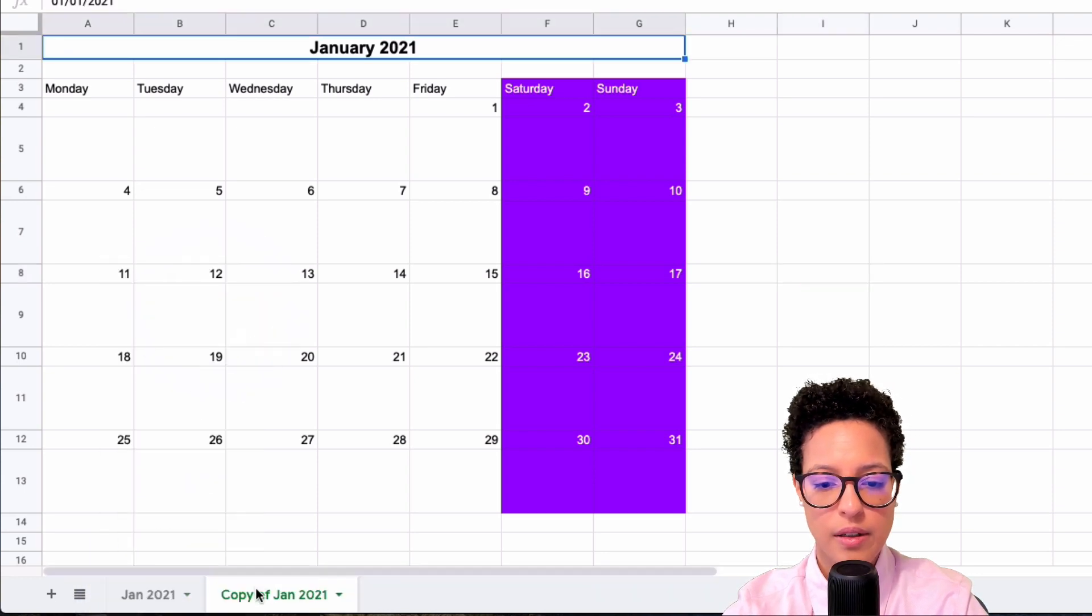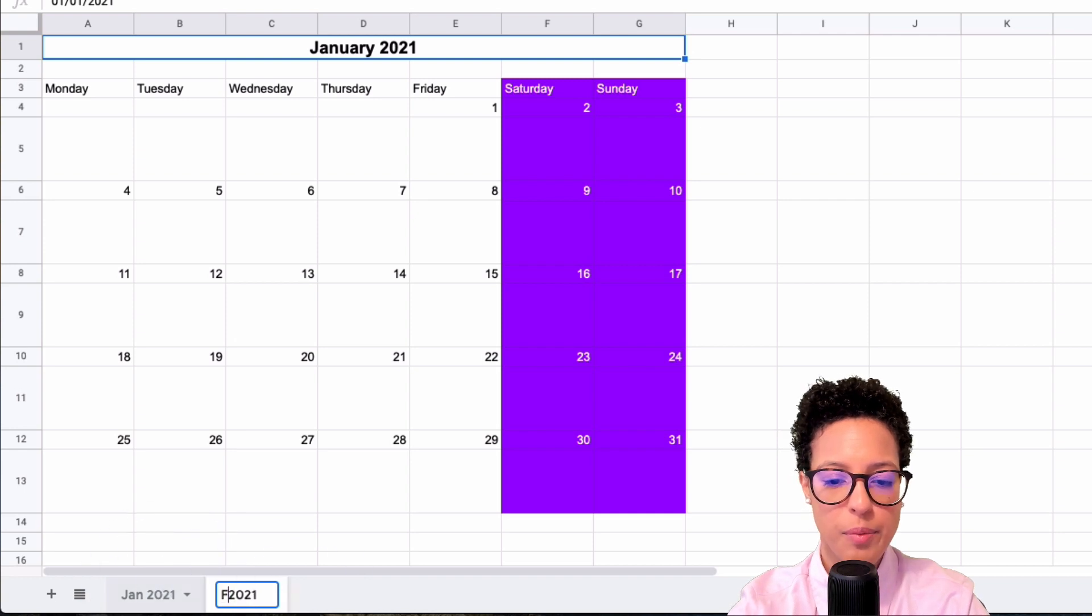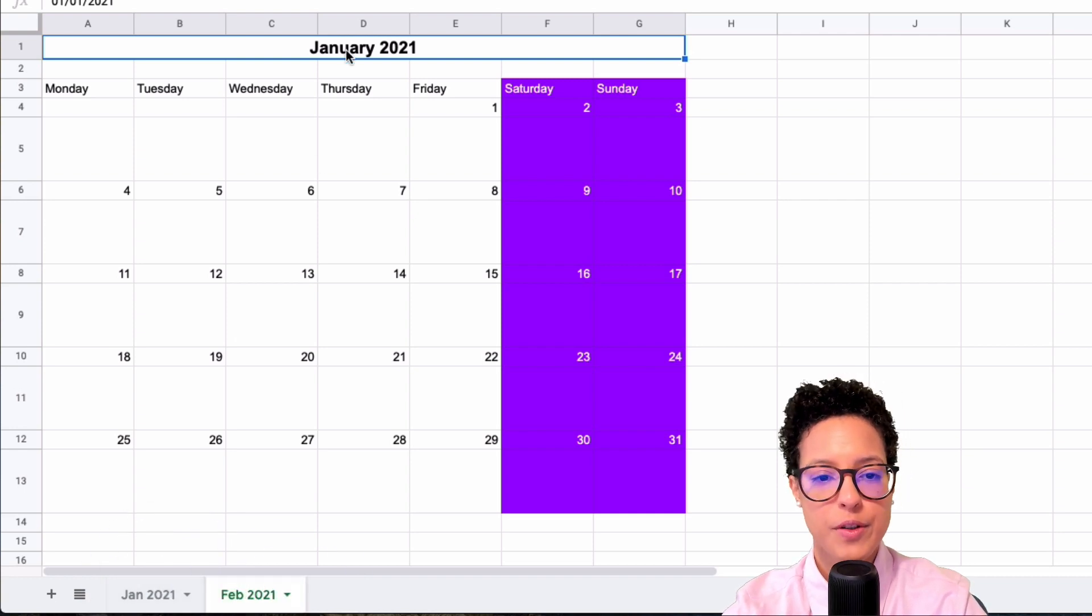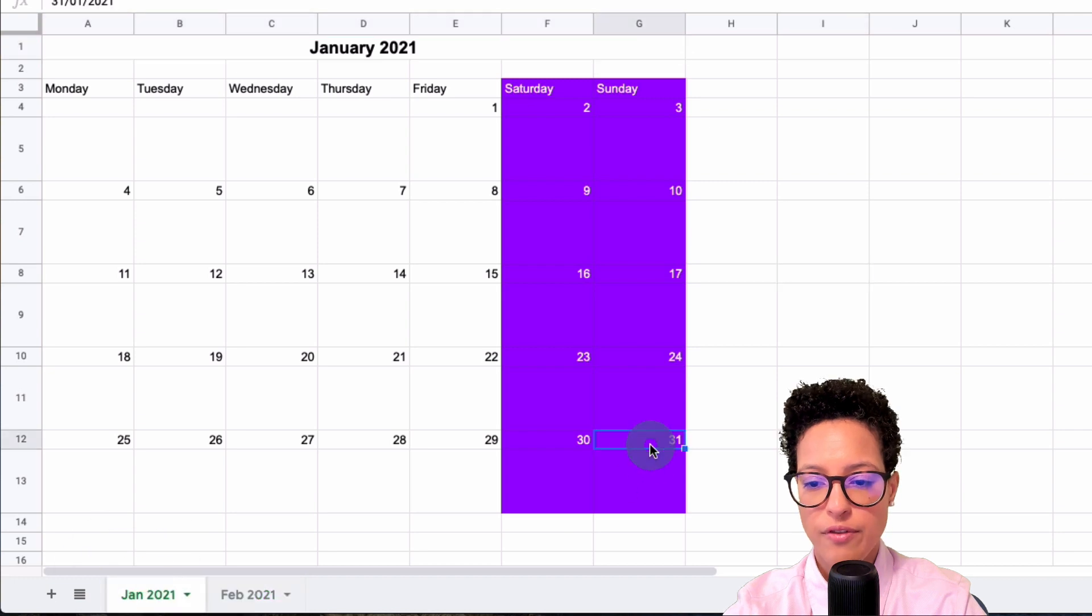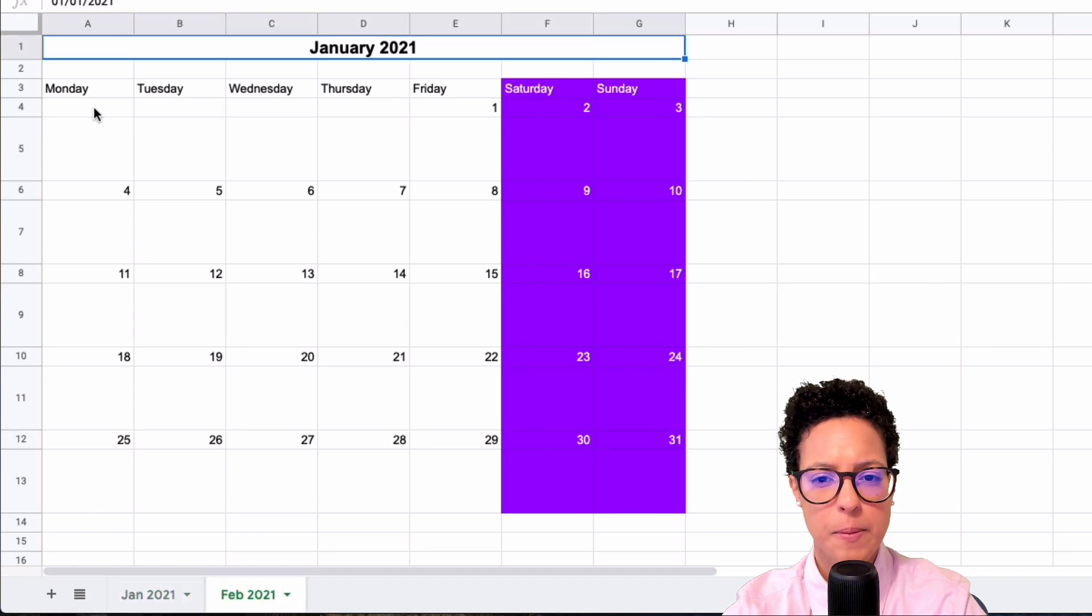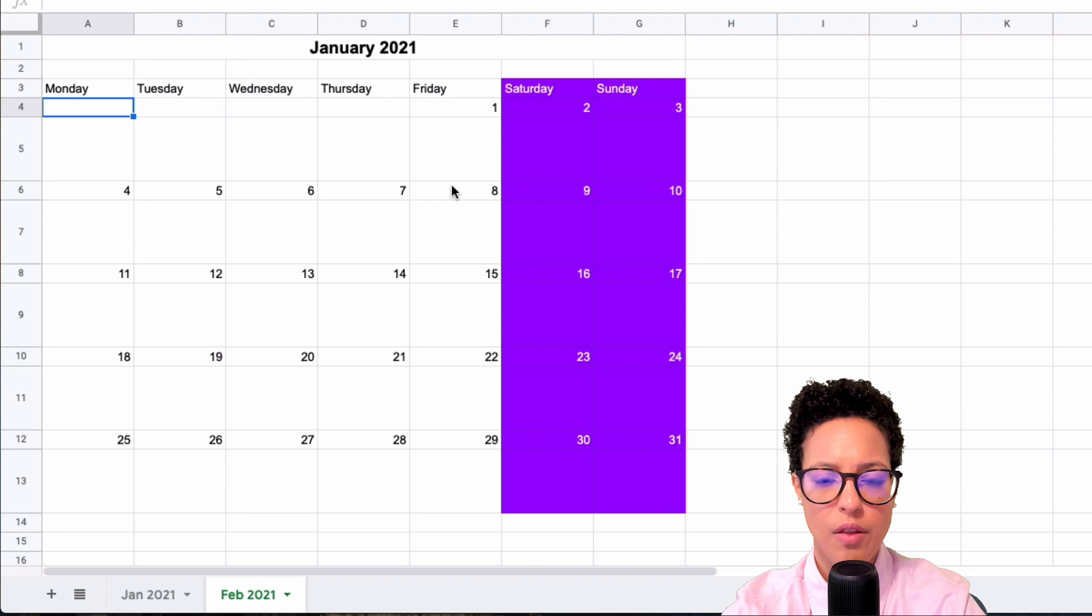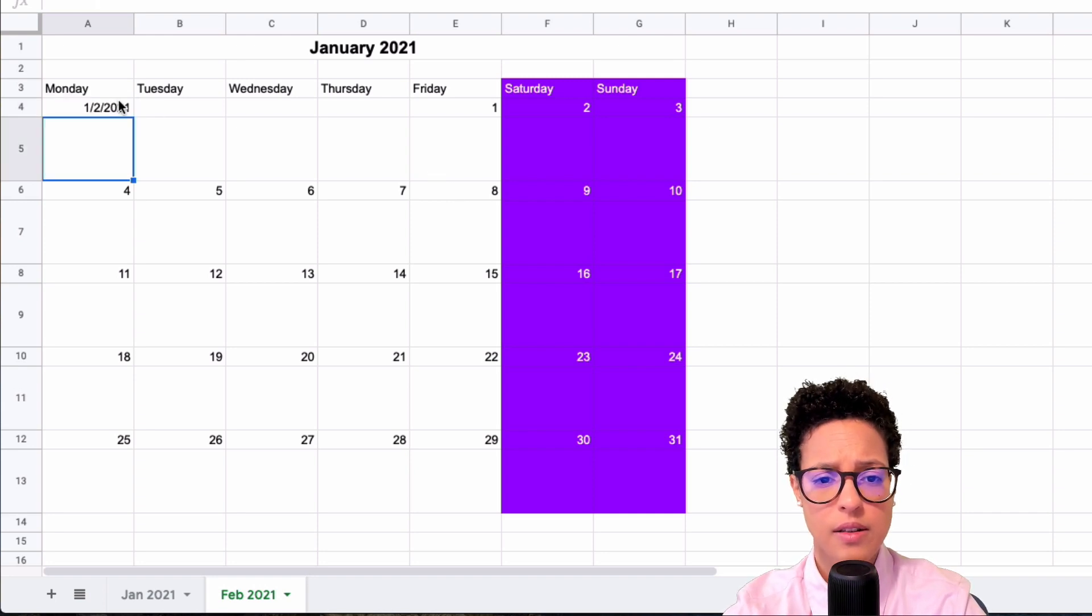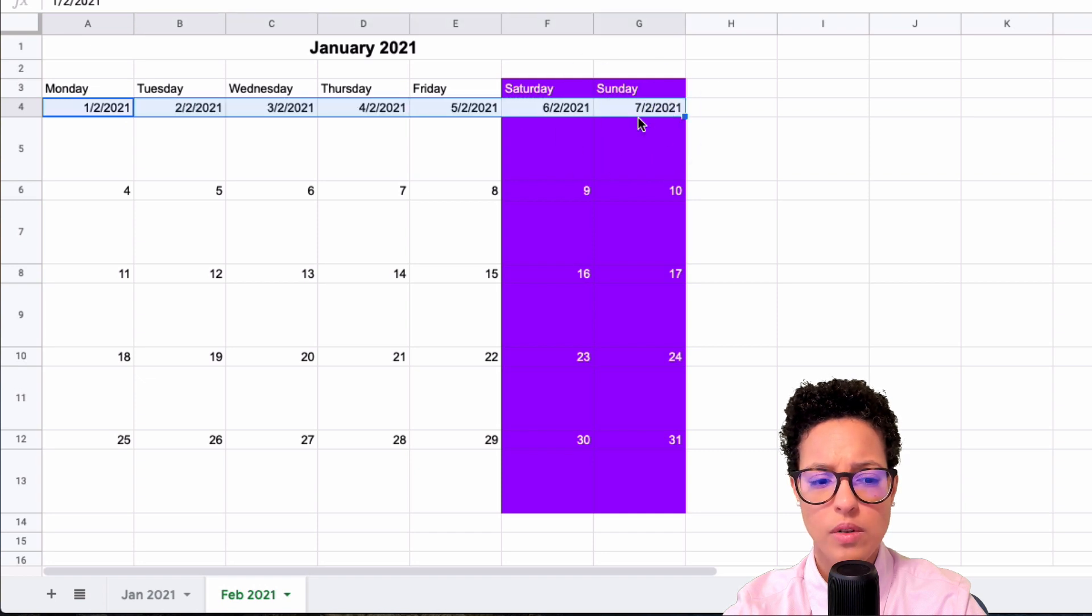I'm going to show you February now. I'm not going to do the whole month, but I'm just going to show you what you would do. So January finished on the 31st, that means February is going to start here on the first. Pass in the right correct date and autocomplete like so. That looks pretty good.